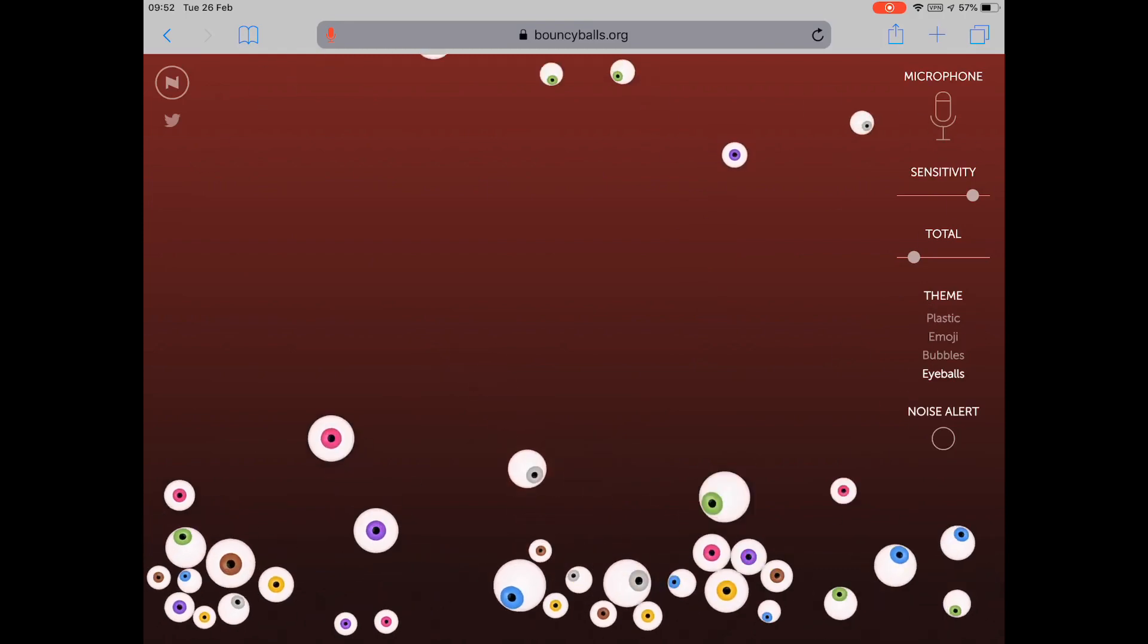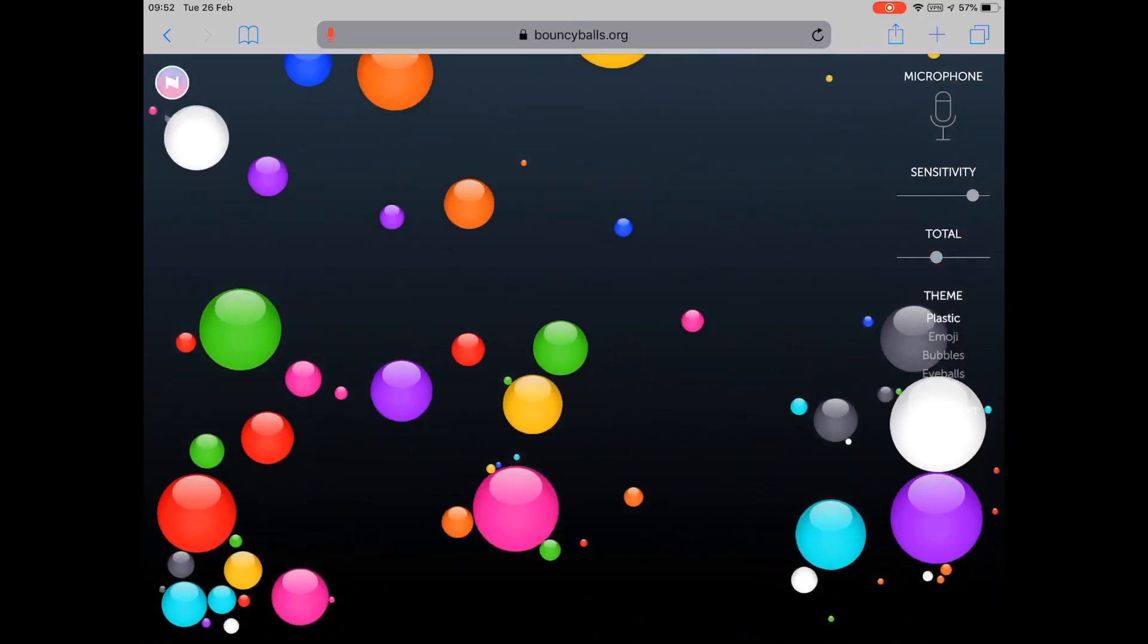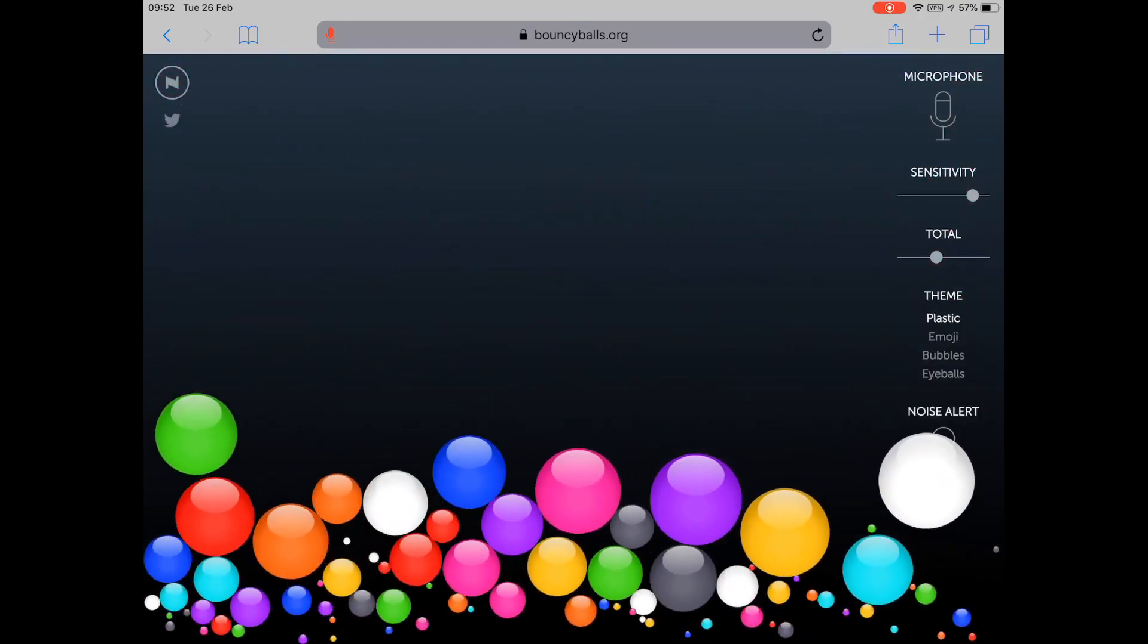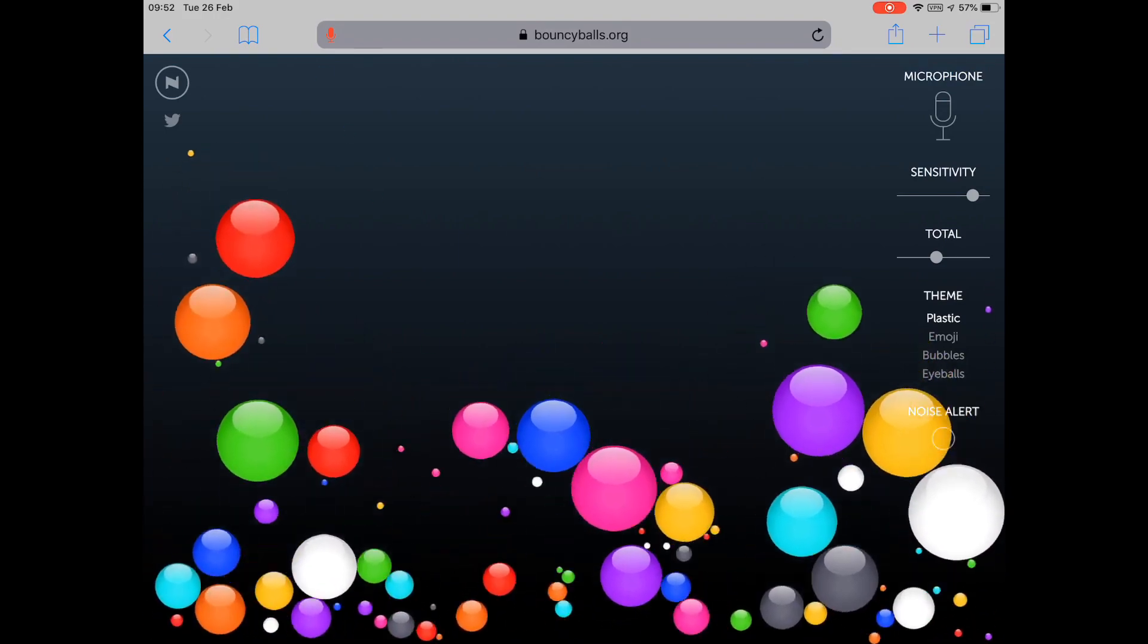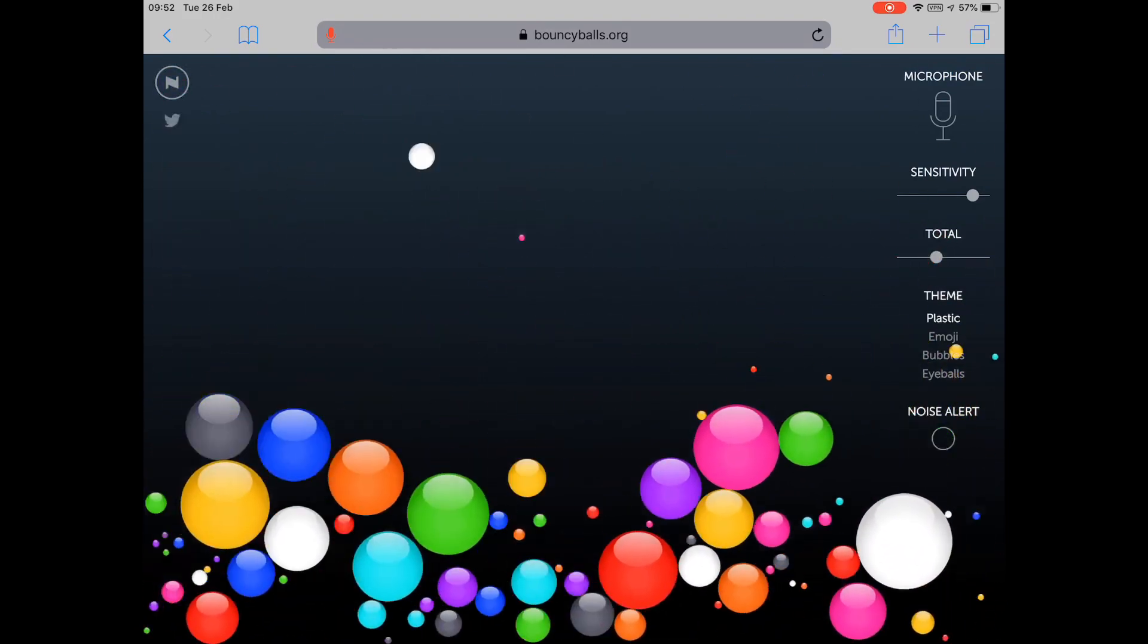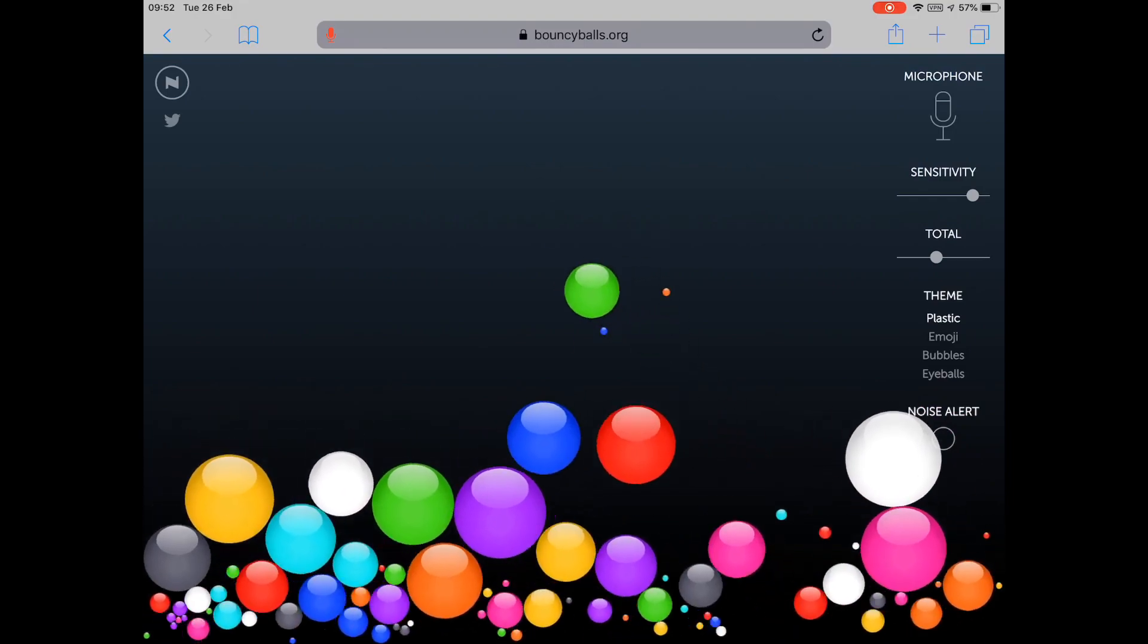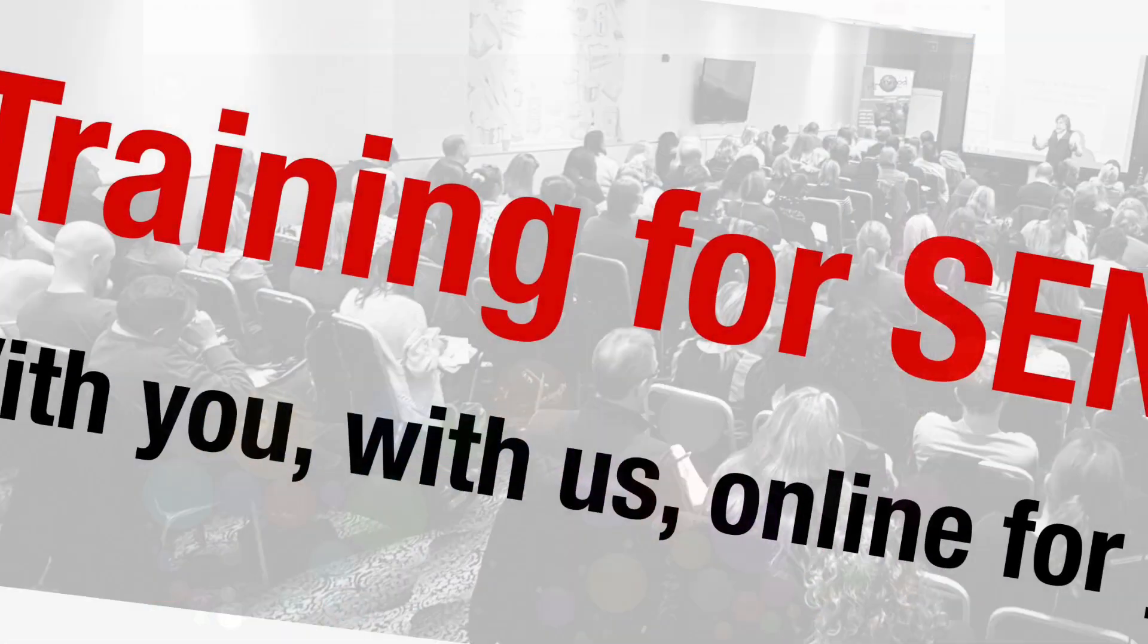This is a wonderful app. It works on PCs, it works on Macs, it works on iPads, it works on Android—it works absolutely everywhere. Bouncyballs.org. Thanks to Carol for that one. It's brilliant.